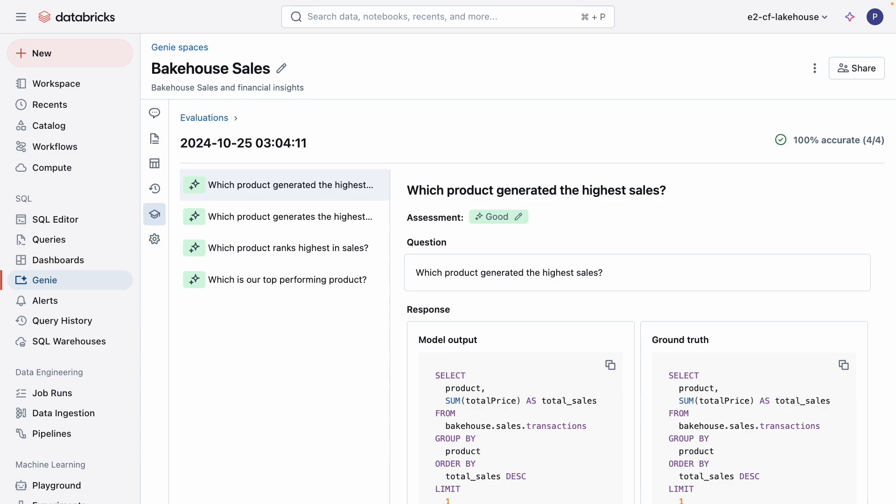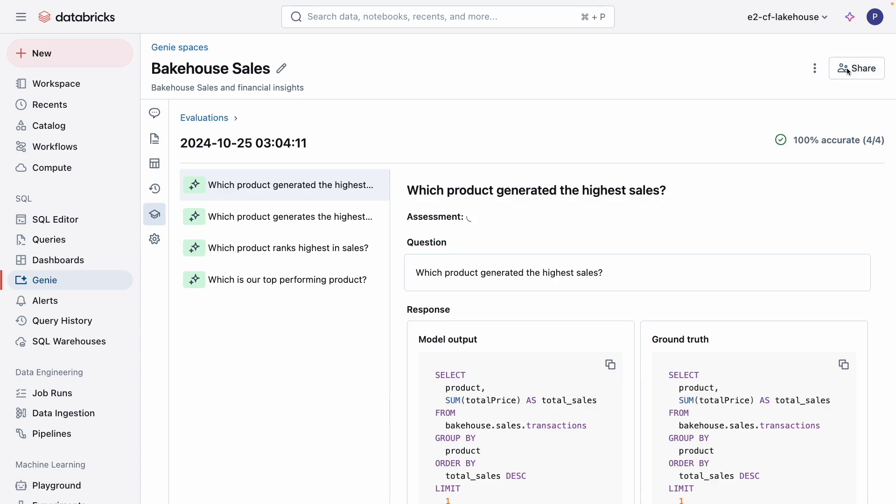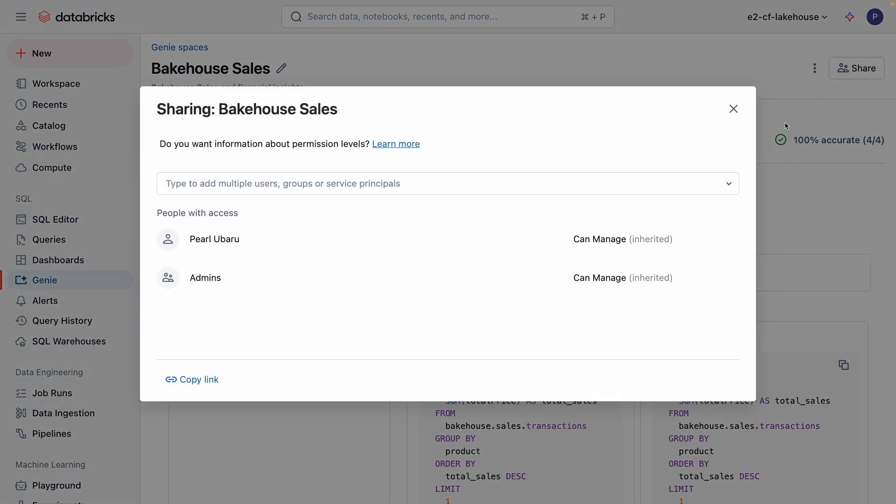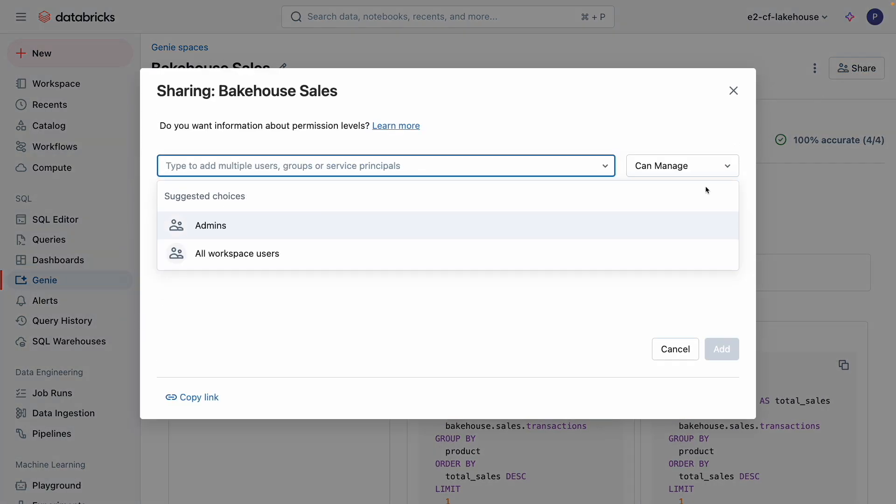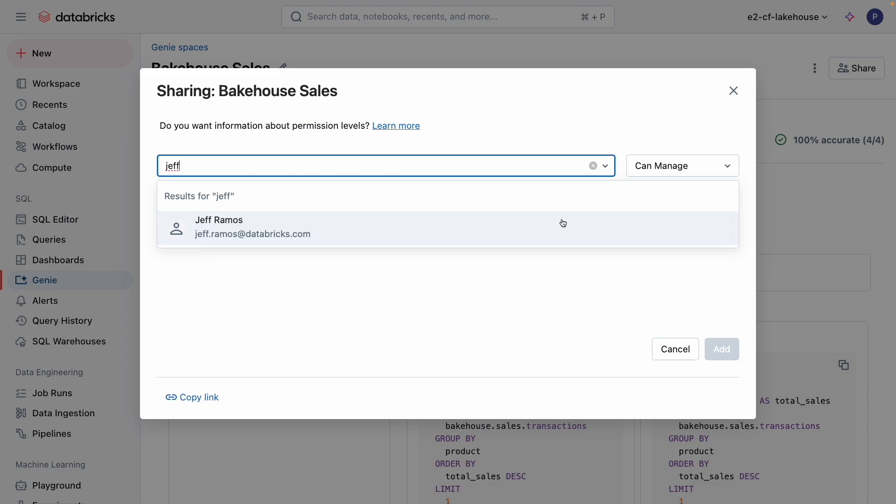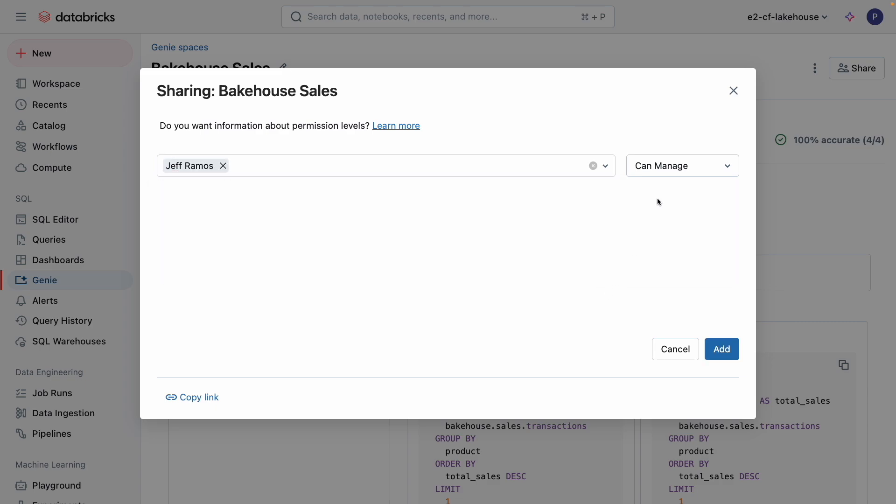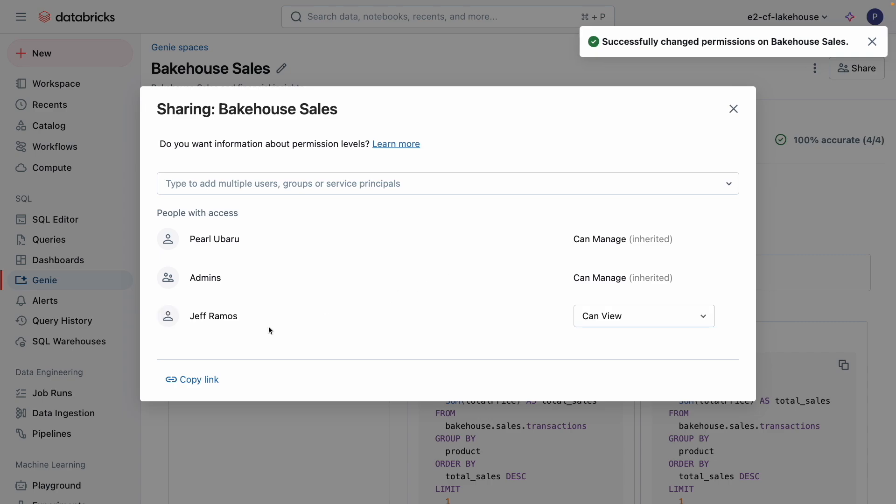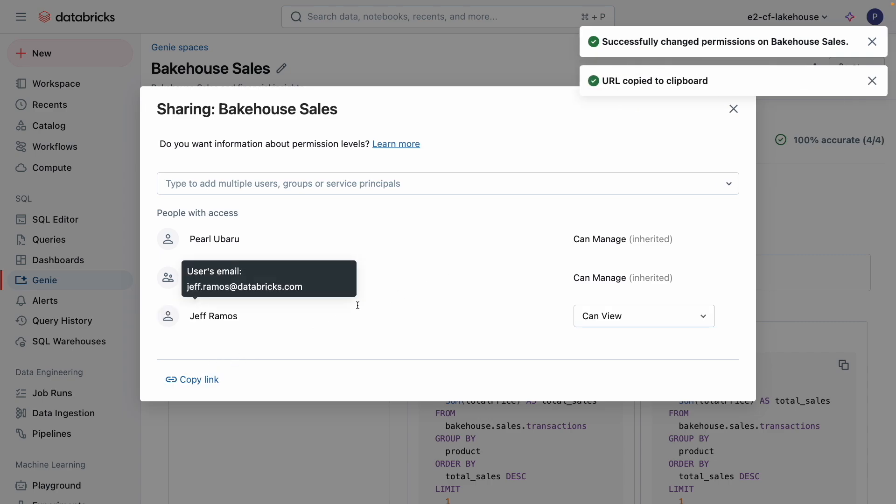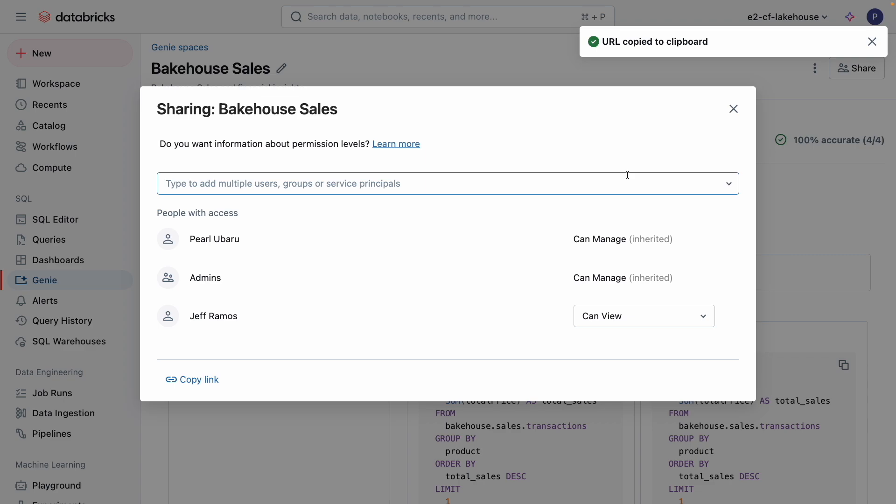Now that I've thoroughly tested Genie, I'm confident that it's delivering accurate and helpful answers to the questions that my team is likely to ask. So now, it's time to introduce the team to the magic of Genie. I can share Genie spaces by specifying certain users or groups to share with at a given permission level. This can be can manage, can edit, can run, and can view the Genie space. I can also use the copy link button to get a shareable link to the Genie space. Privileged users can click the link to open the Genie in a new tab and ask questions.